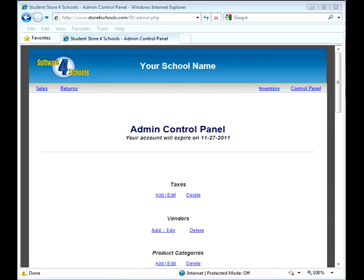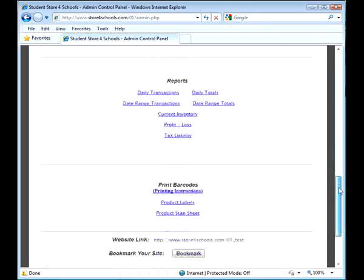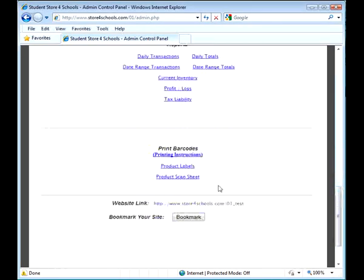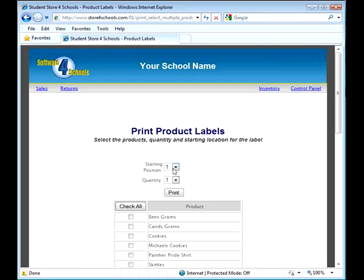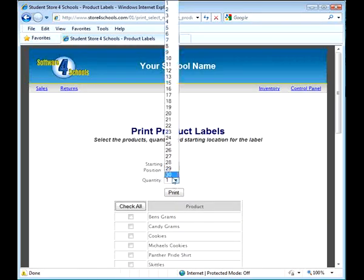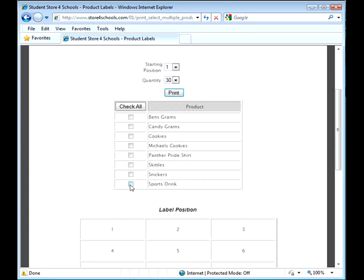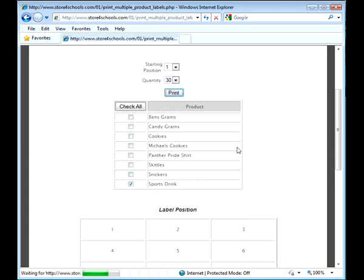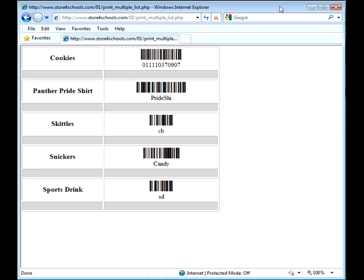One of the many unique features in our application is the ability to create printable barcodes. This means if a product does not have its own barcode, you can create a barcode label and attach it to your products, or you can create a barcode scan sheet which can be used to scan products that don't have labels.